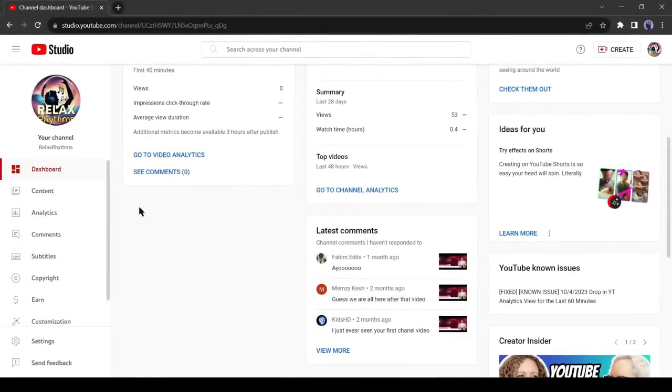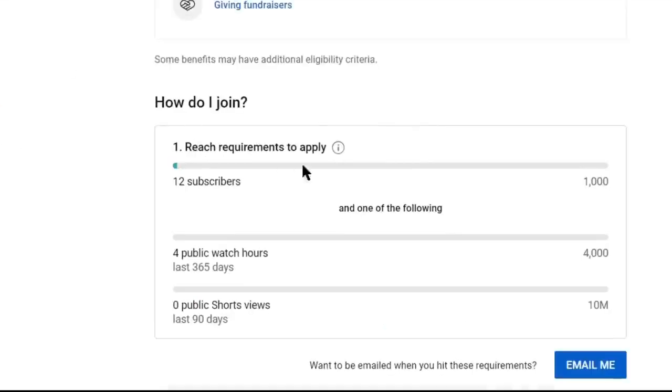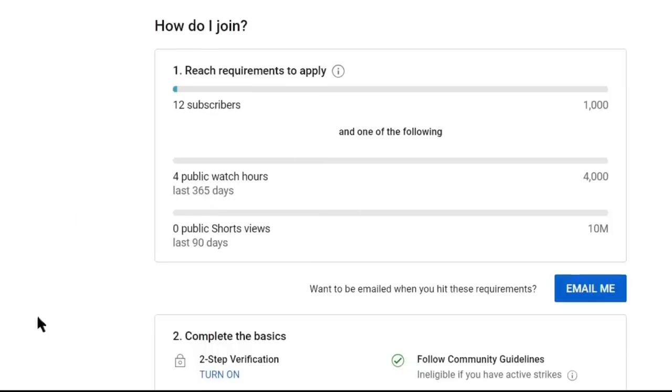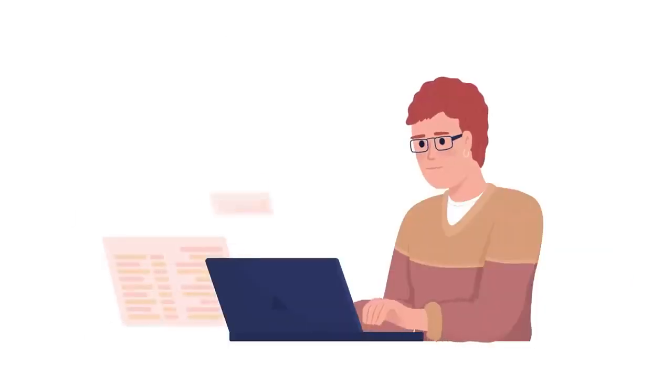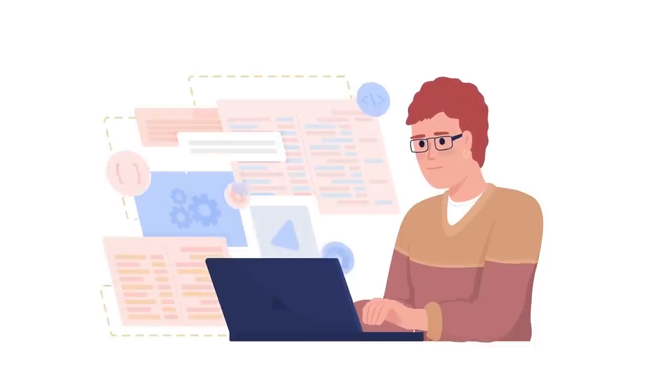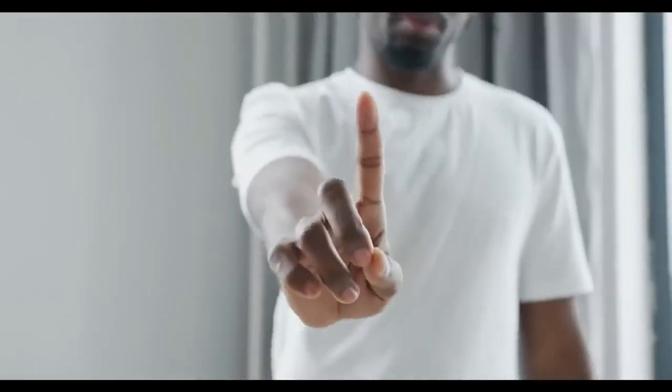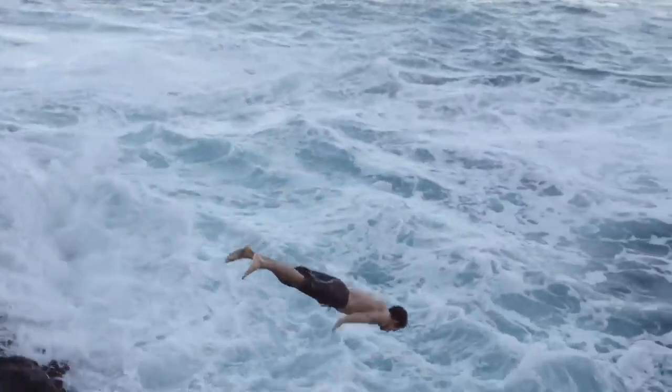And yes, creating a channel is not enough. You have to complete 1000 subscribers and 4000 hours of watch time. It's not an easy task. I will share a method of getting quick success. So don't skip any part of the video. Let's dive in.